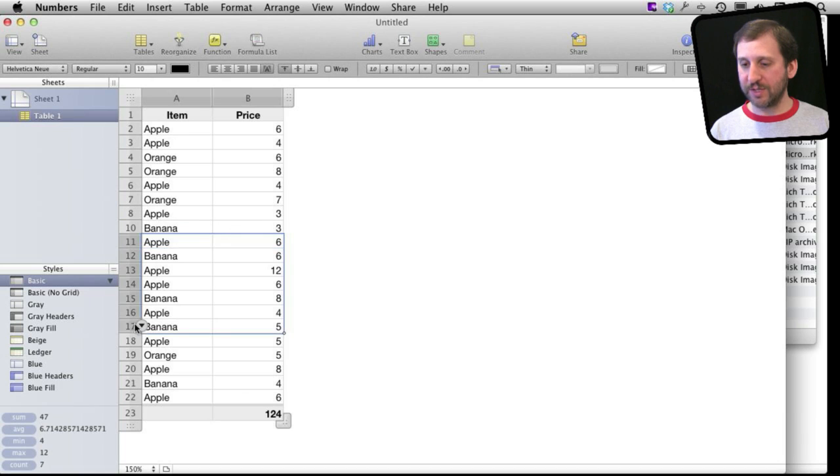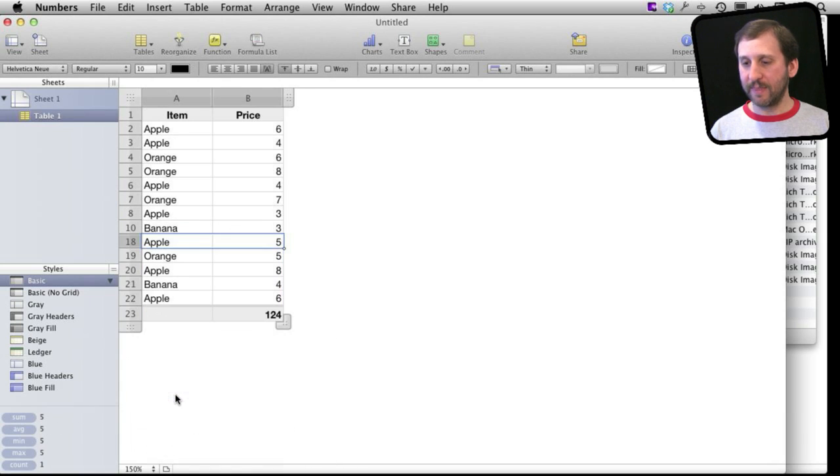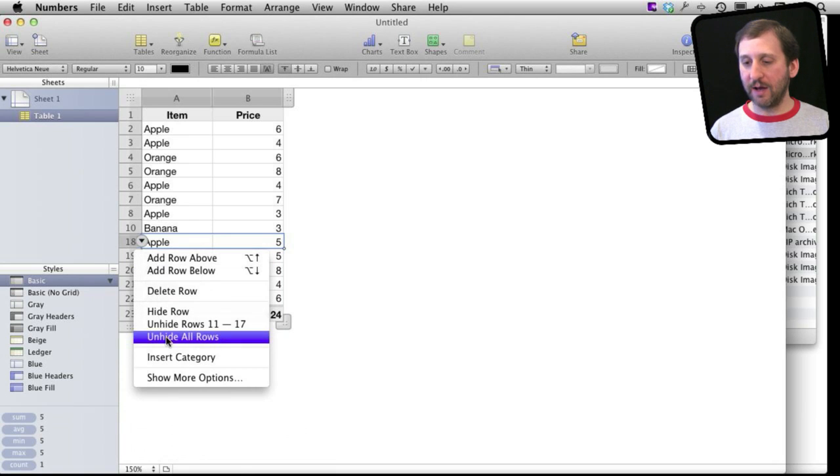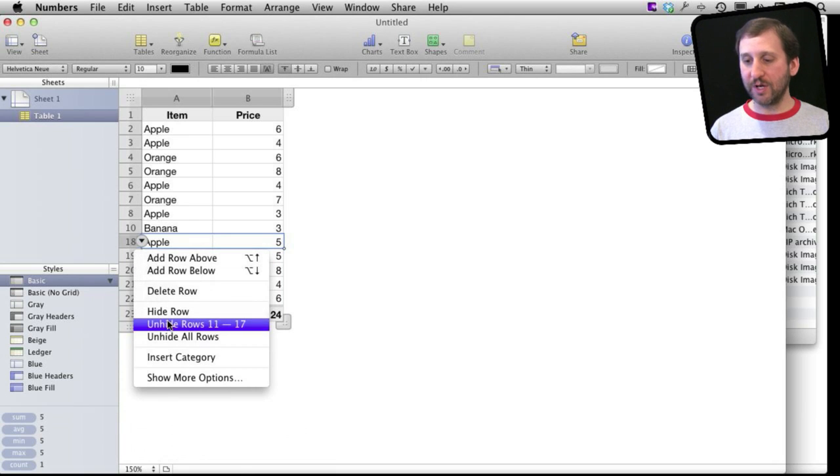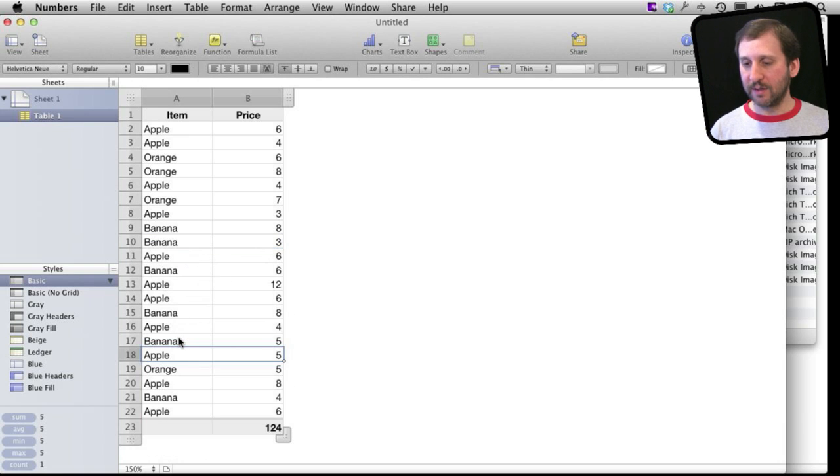Say I want to hide a whole section here and hide selected rows. Notice also that I can select any row here and unhide all rows, or just unhide the rows that are adjacent to the one I have selected.